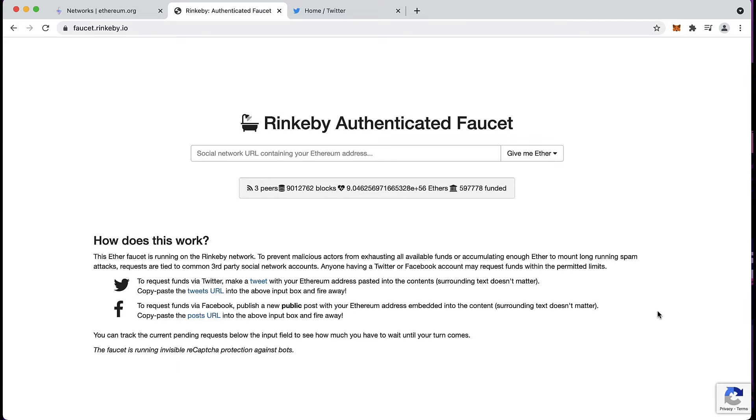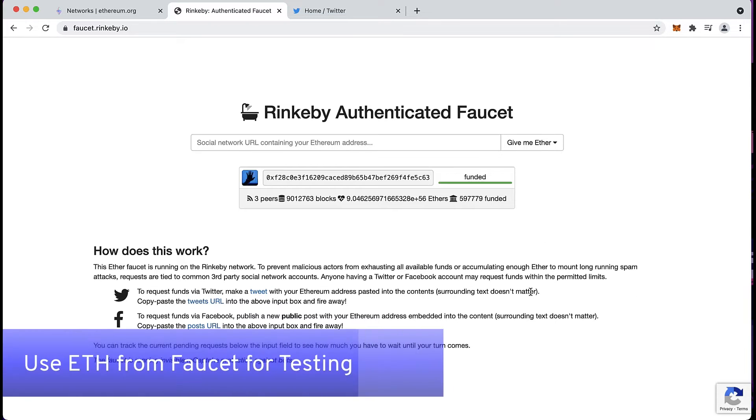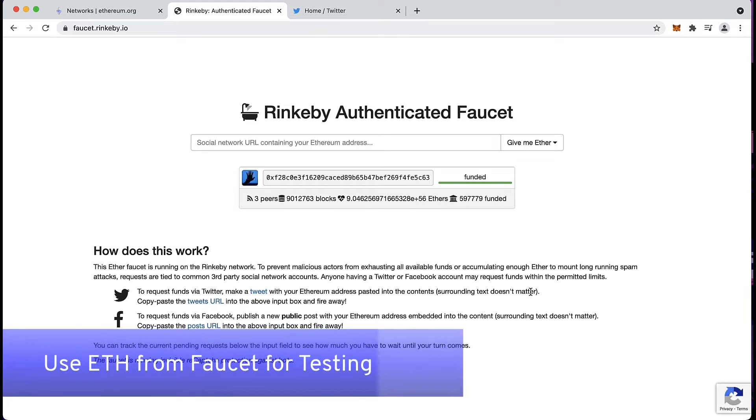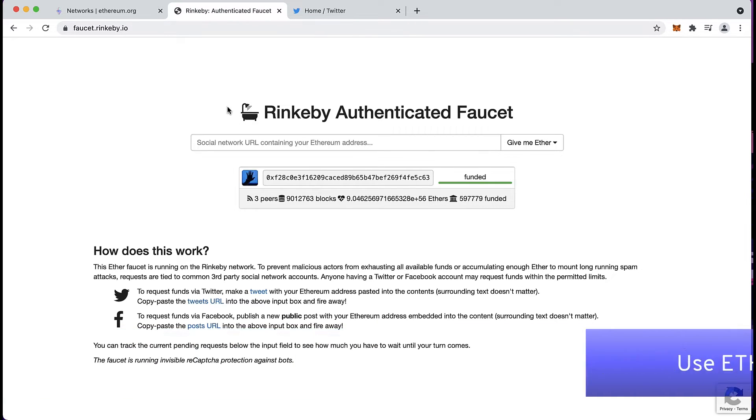If you're a smart contract developer, you'll need at some point to pay some gas fees to deploy your contract to the testnet. You don't have to use real money for that. You can just fund your MetaMask account with a testnet faucet.